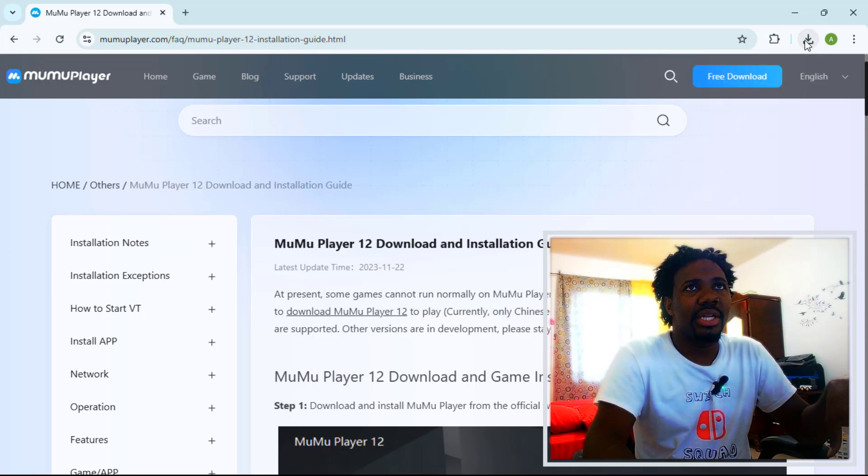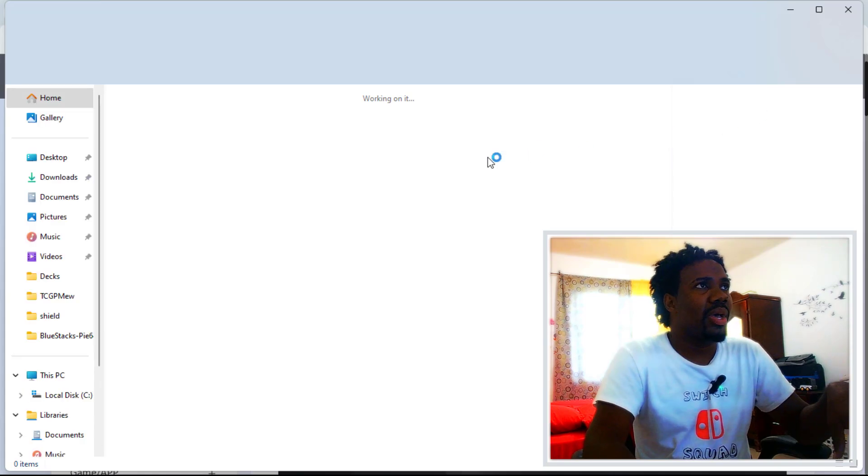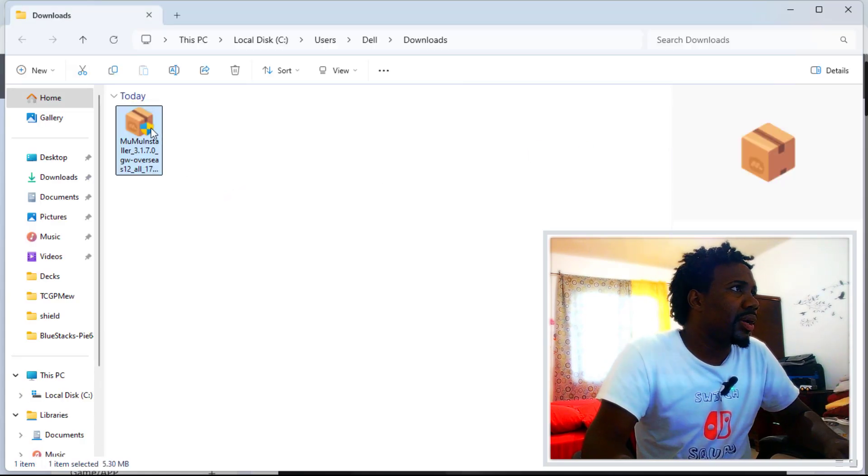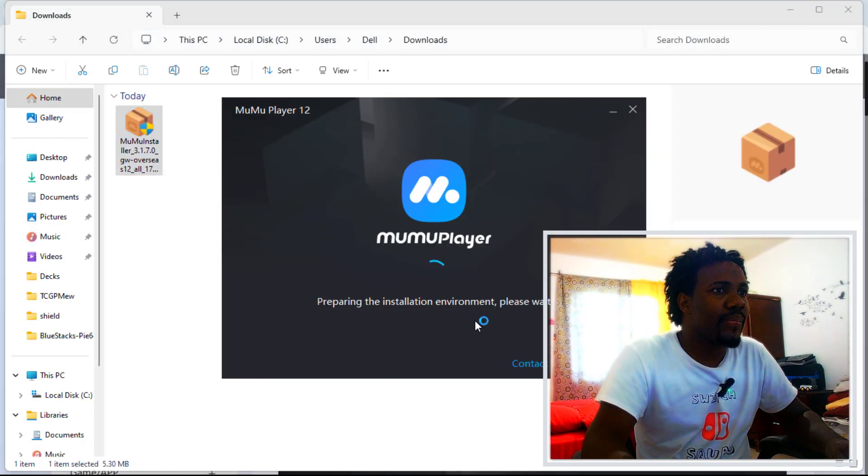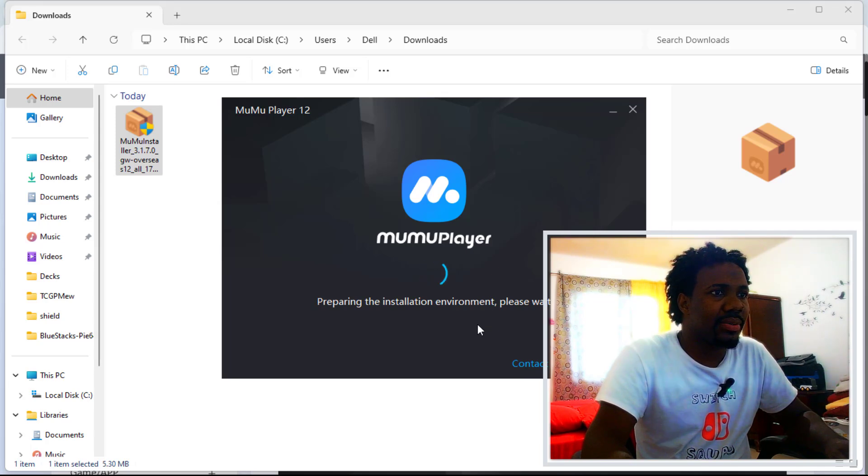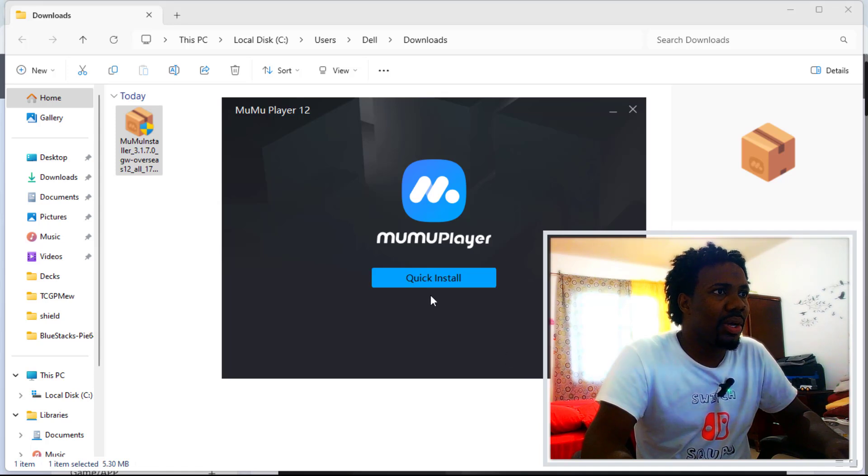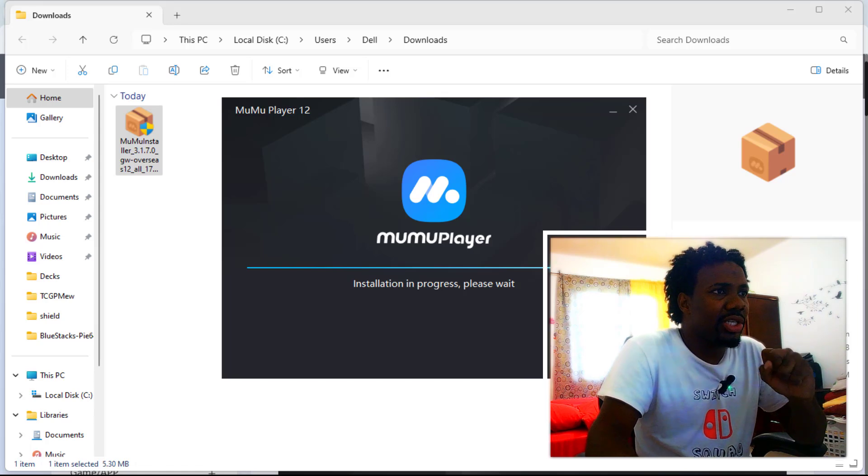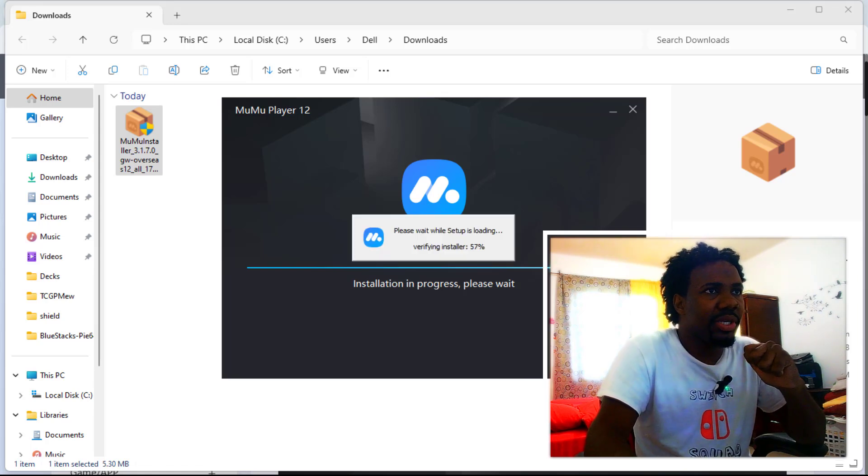Let's locate the file. Preparing the installation environment, please wait. Quick install. Alright, so installation in progress, please wait.